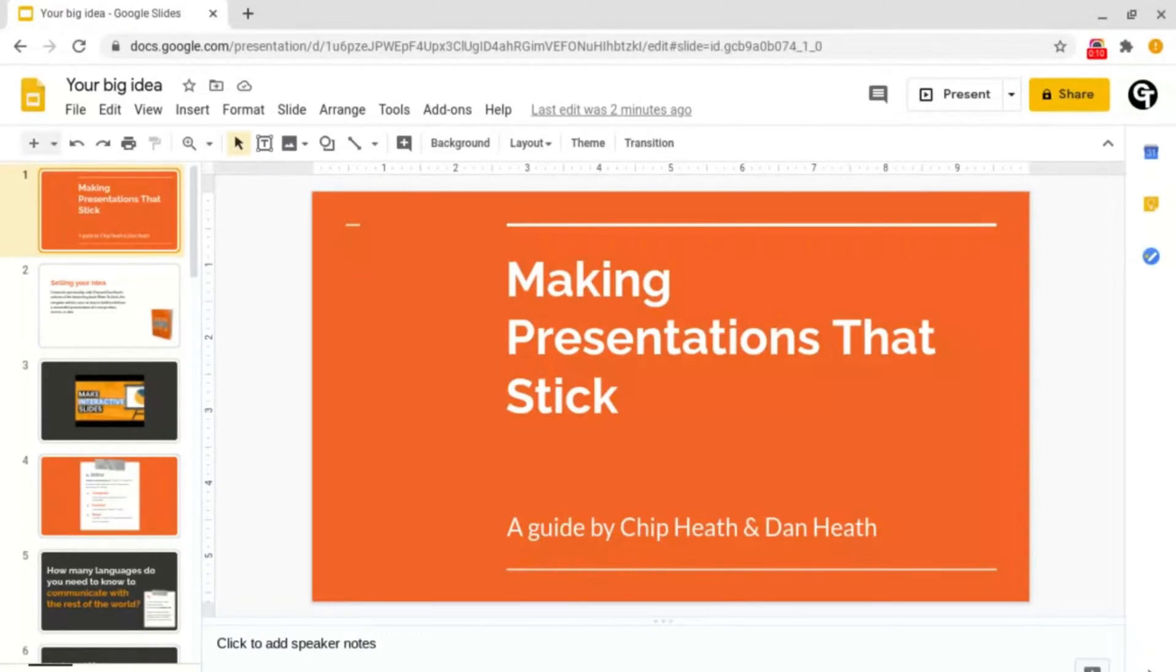Today I'm going to be covering how to add transitions and animations into your Google Slides.